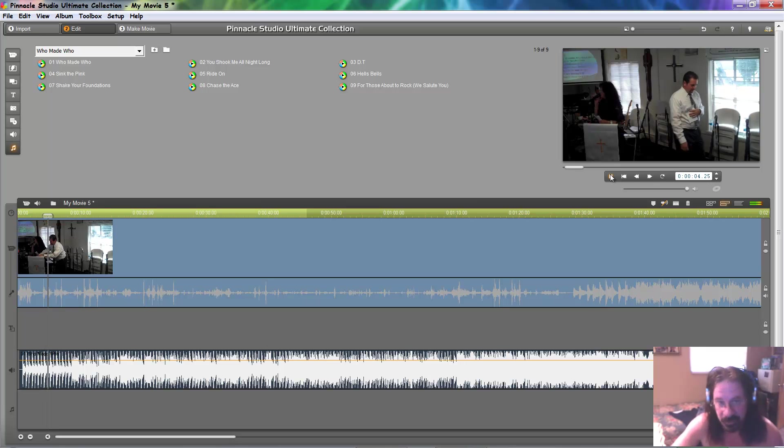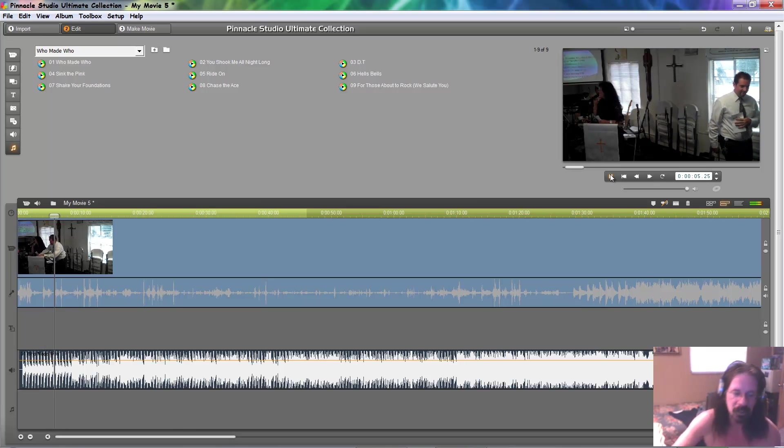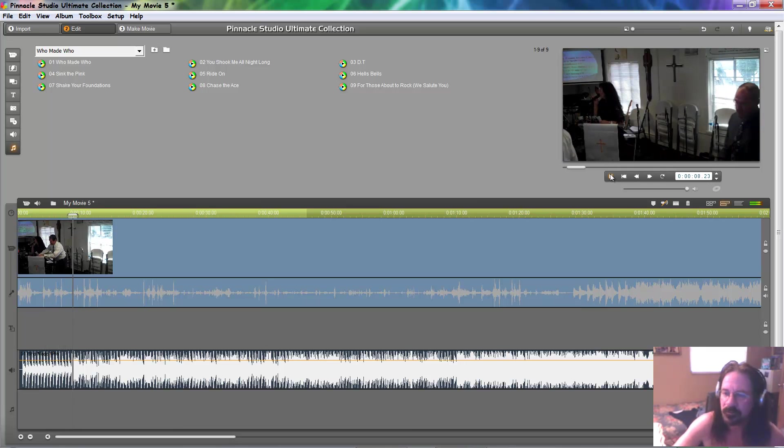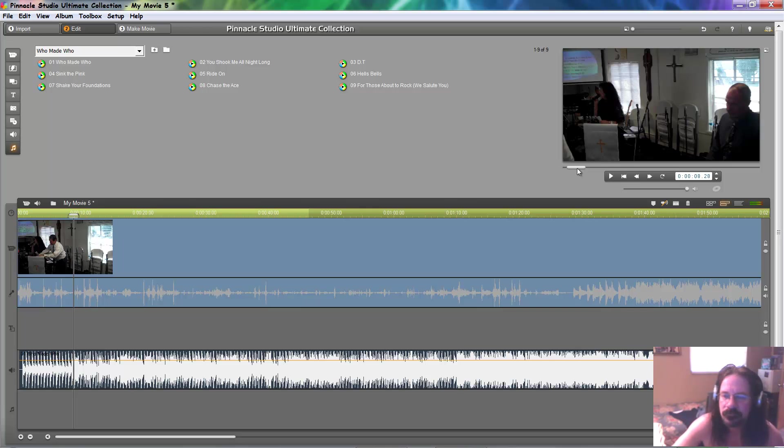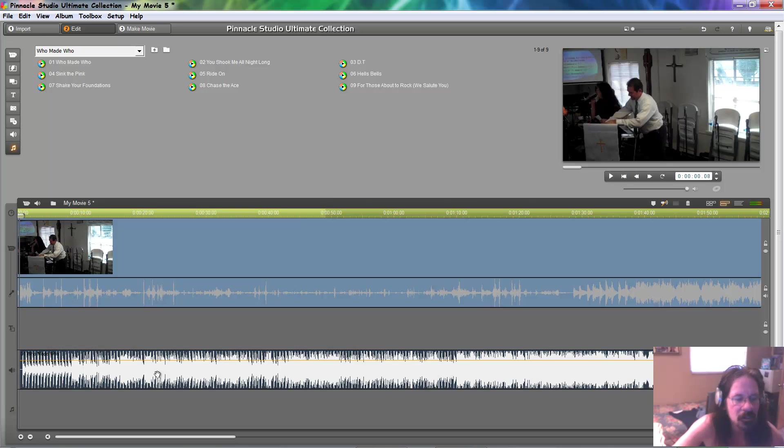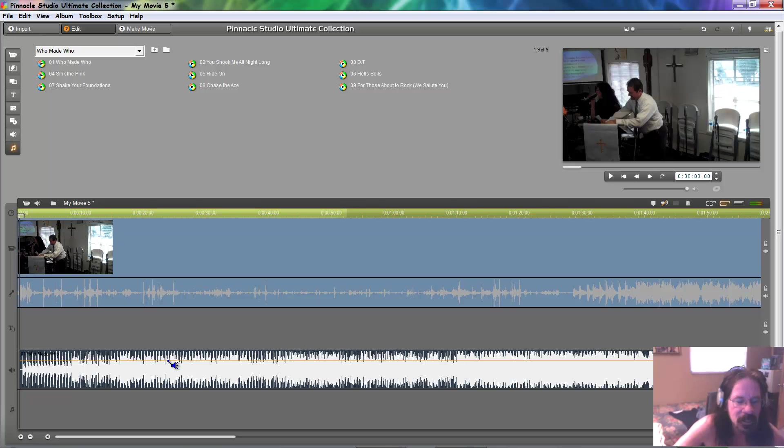Now, we've got the video audio and the music audio both playing. Now, what you can do is you can click on the background music and move the little hand around until you get the blue speaker with the arrow pointing to the orange line.